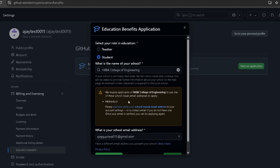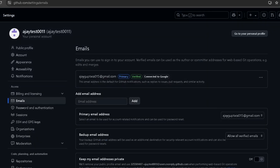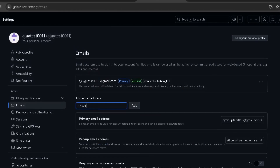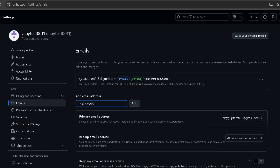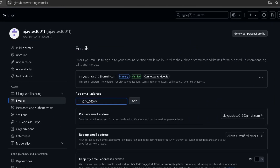It will require you to use one of the school email domains — for example, kbk.edu.in. Please add and verify your school email ID. You need to click on that and verify your educational email ID by entering it and verifying it.